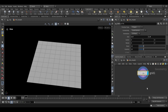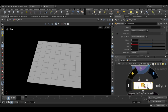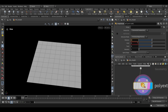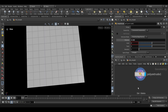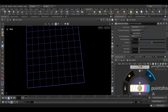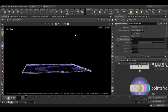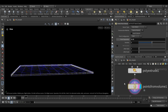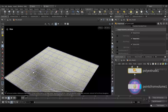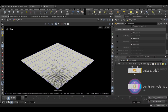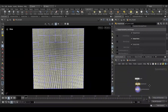Next I add a poly extrude node to give the grid some thickness. I will set the distance to around 0.025. After that I add a point from volume node — this will scatter points evenly across the surface. For a dense distribution of points I will set the point separation to 0.01. Also don't forget to enable the poly extrude output, as without it the node is not generating points in the volume.